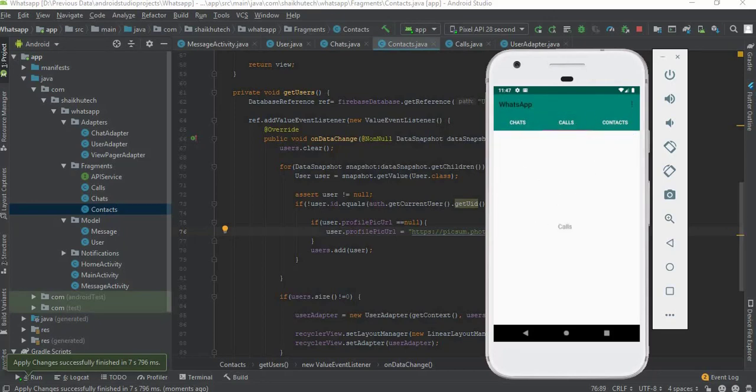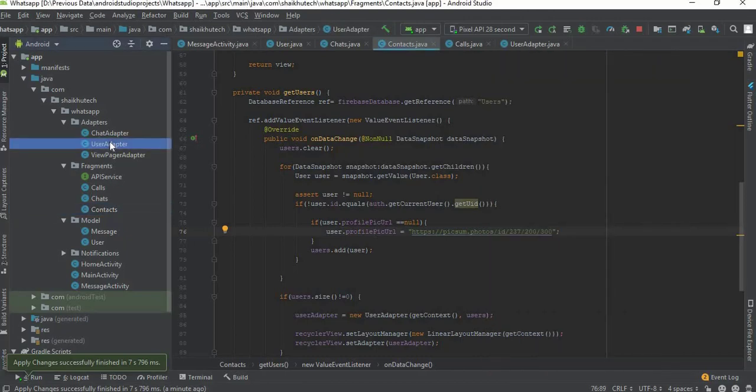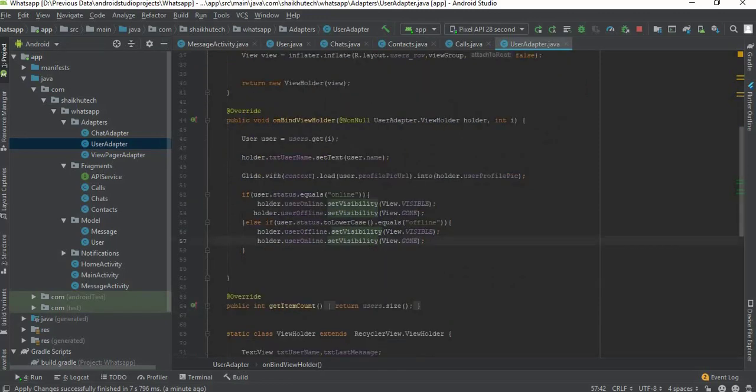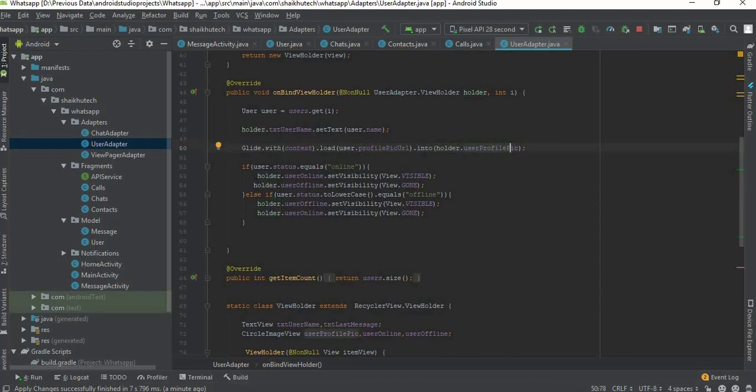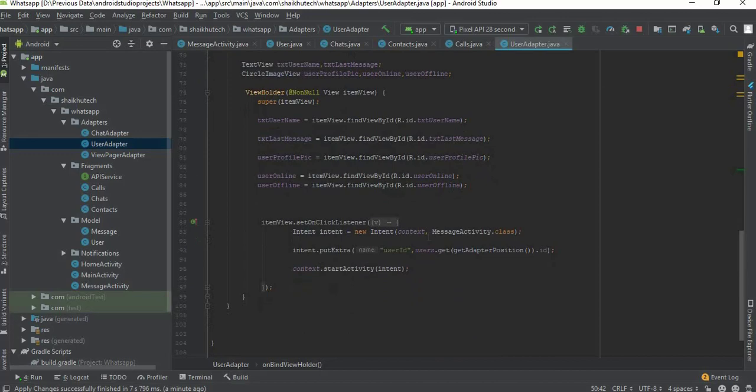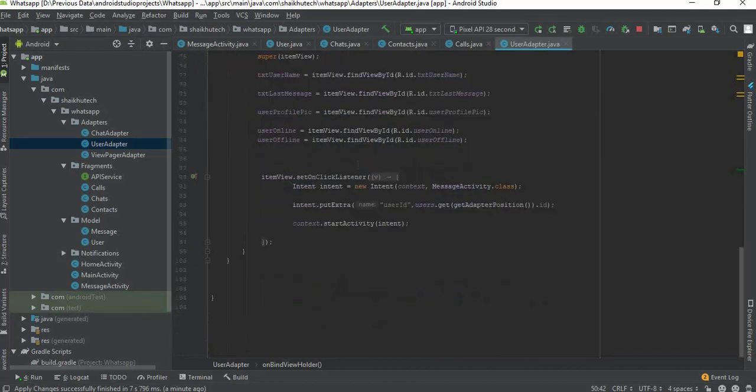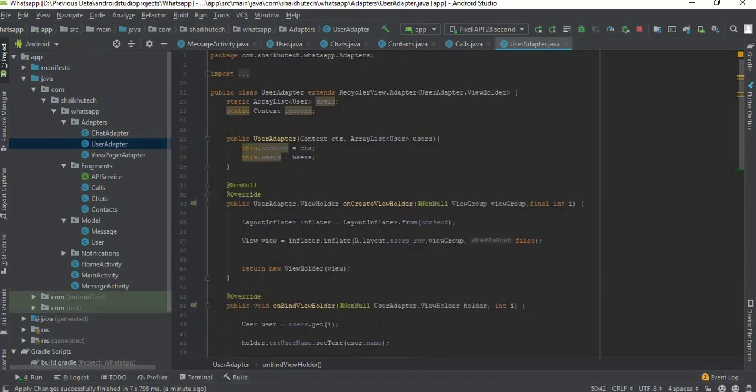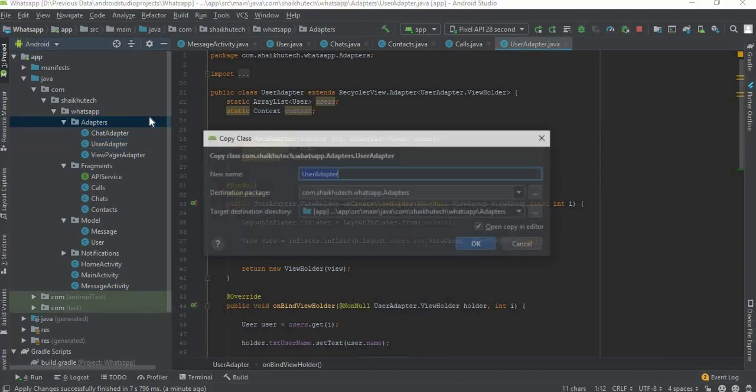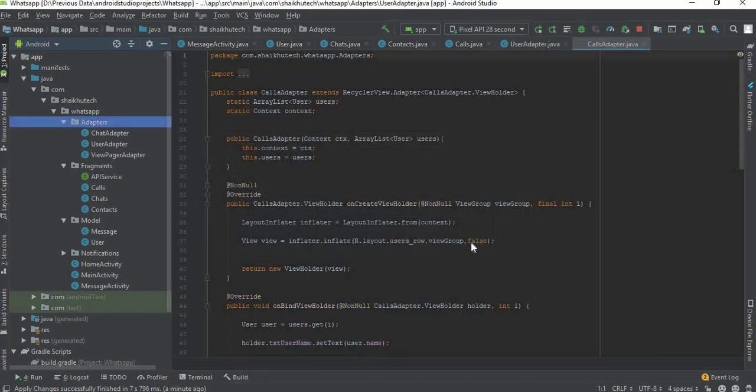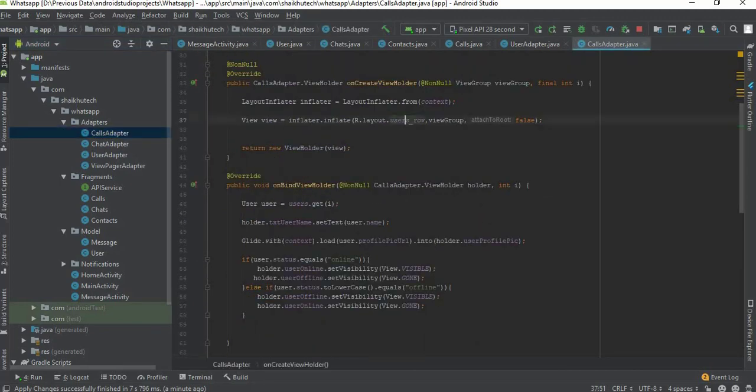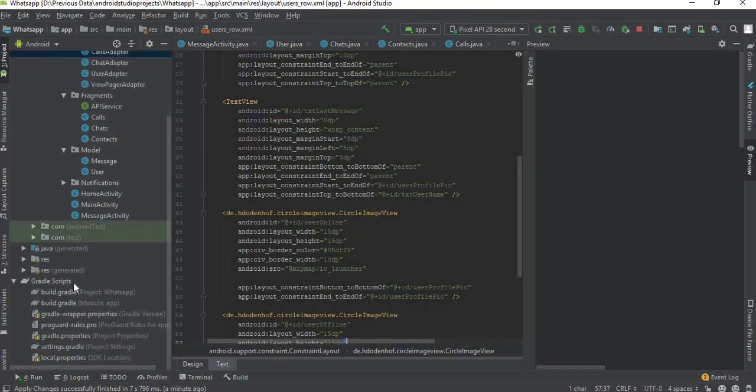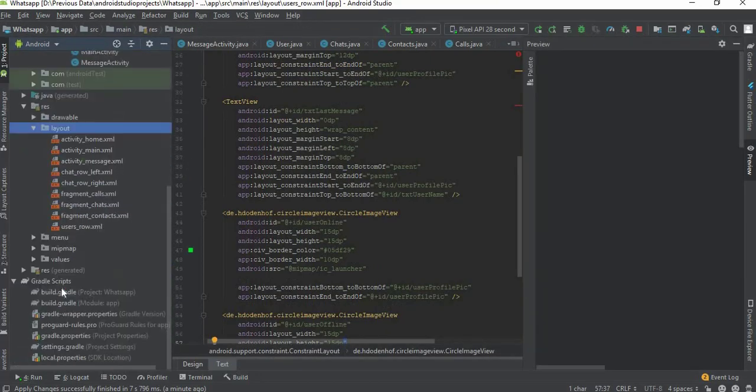So now I'm going to add this call section here. I don't remember where we have added that placeholder image. So for now just copy this user adapter and paste it over adapters folder and rename it to calls adapter.